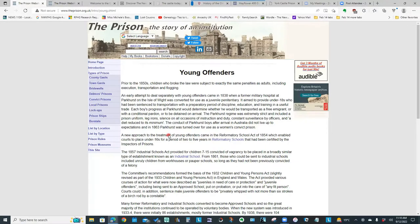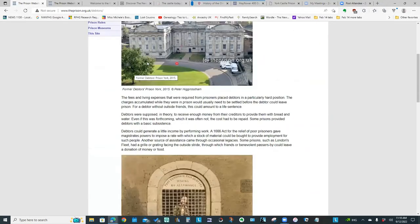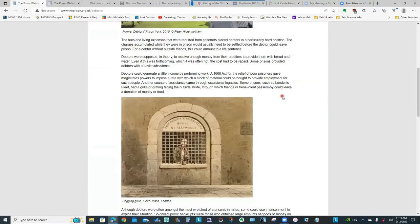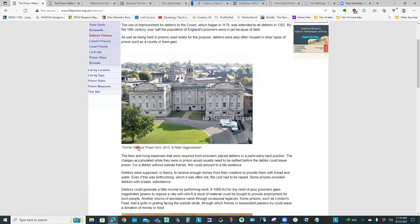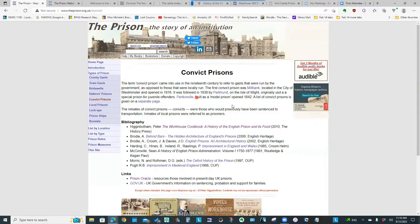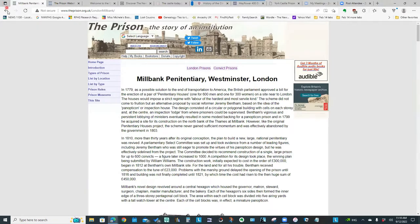If we look at types of prisons, just like with the other websites we've looked at, we've got the different categories. So they talk about the county jails, the town jails, Bridewells, debtors' prison. I was interested to read about that since one of my own ancestors was in debtors' prison in York, so I thought it was quite interesting — they had this lovely picture of York debtors' prison. He's got information on convict prisons and about Milbank Penitentiary, which was one of those classed as a convict prison.